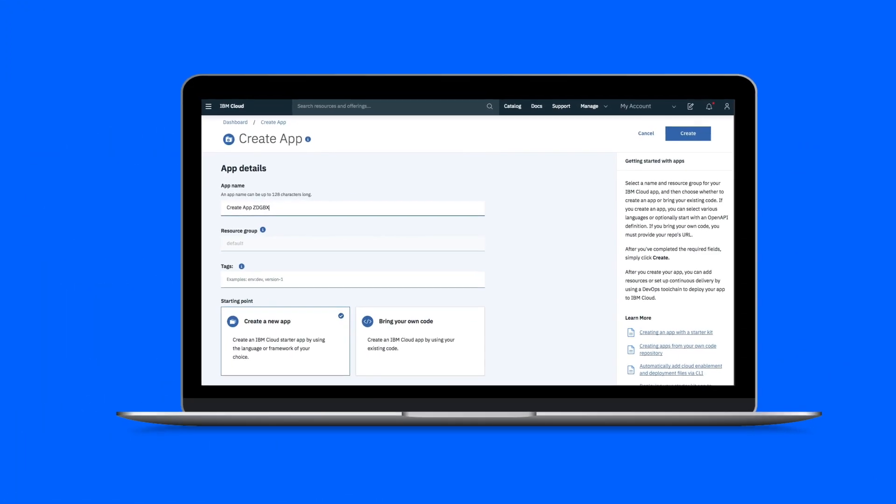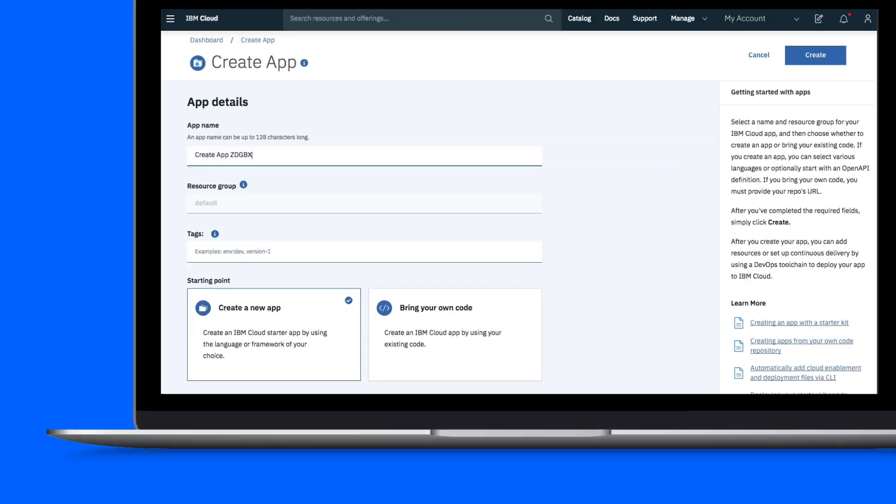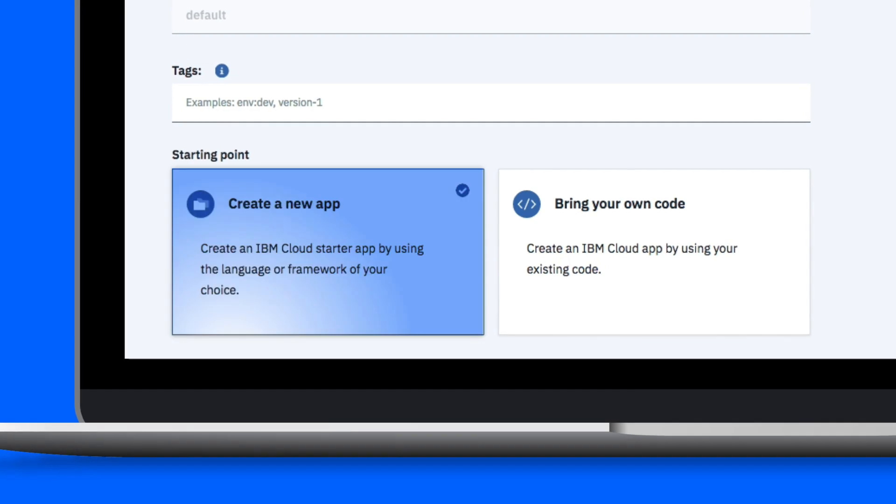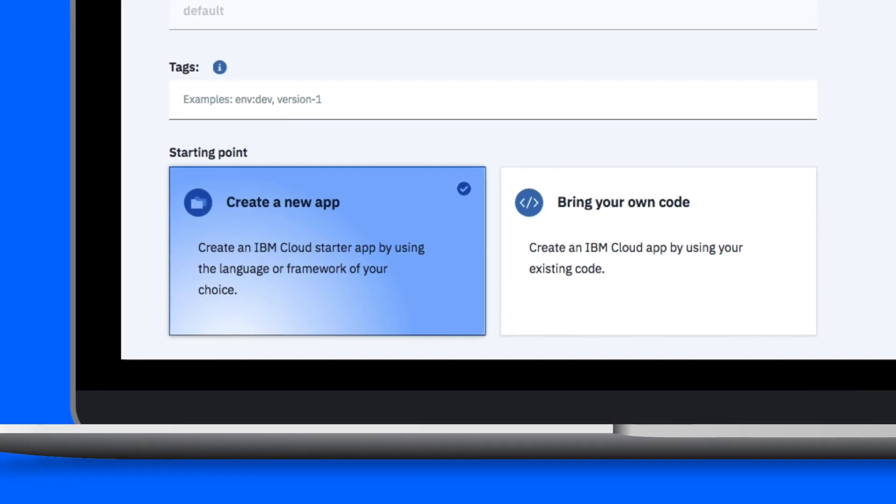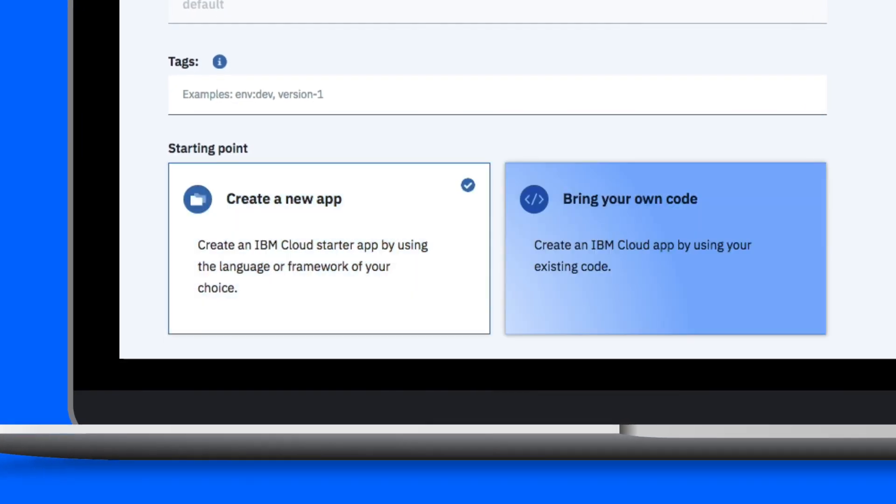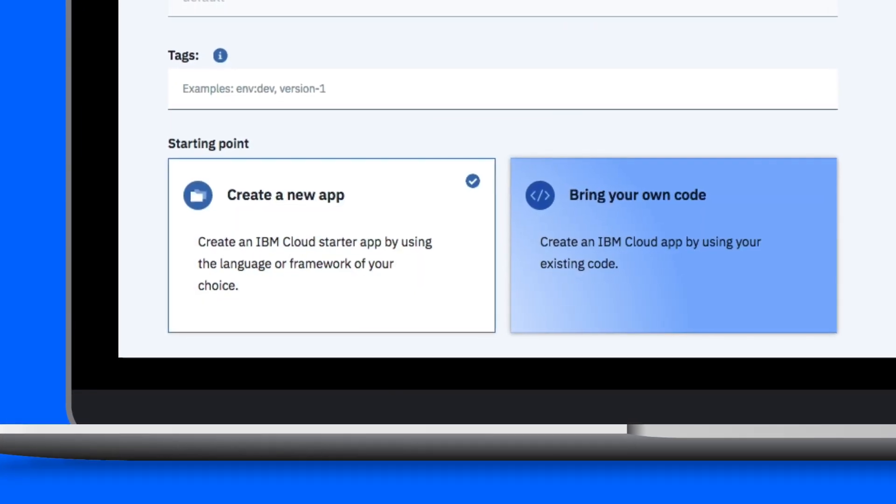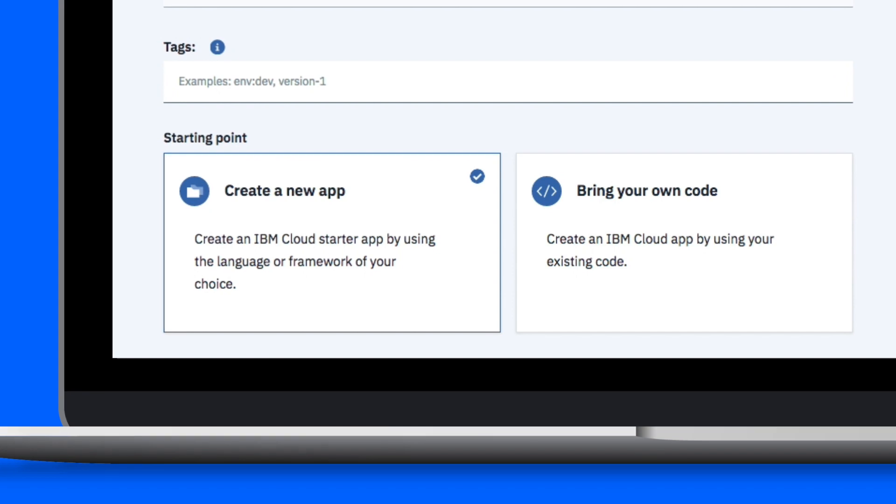As a developer, you now can either generate your code through our provided tools, or you can bring your own code and deploy it to IBM Cloud.